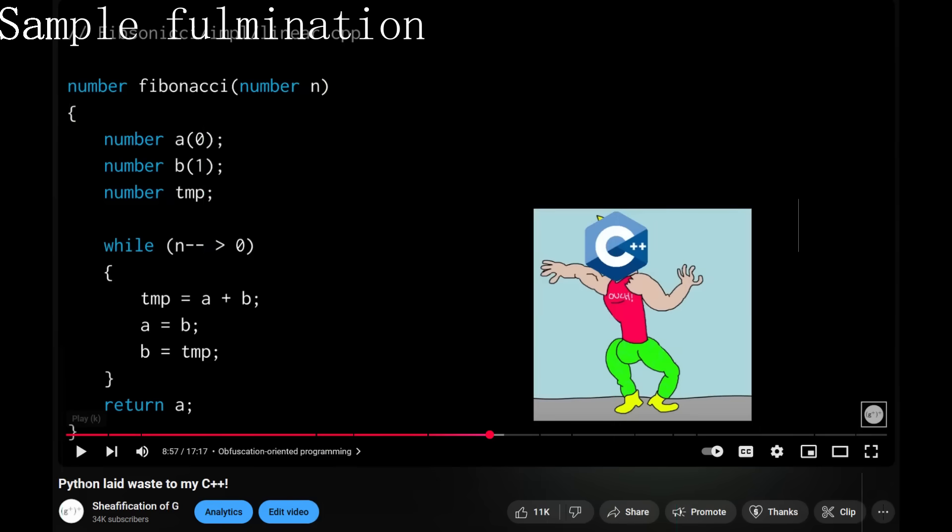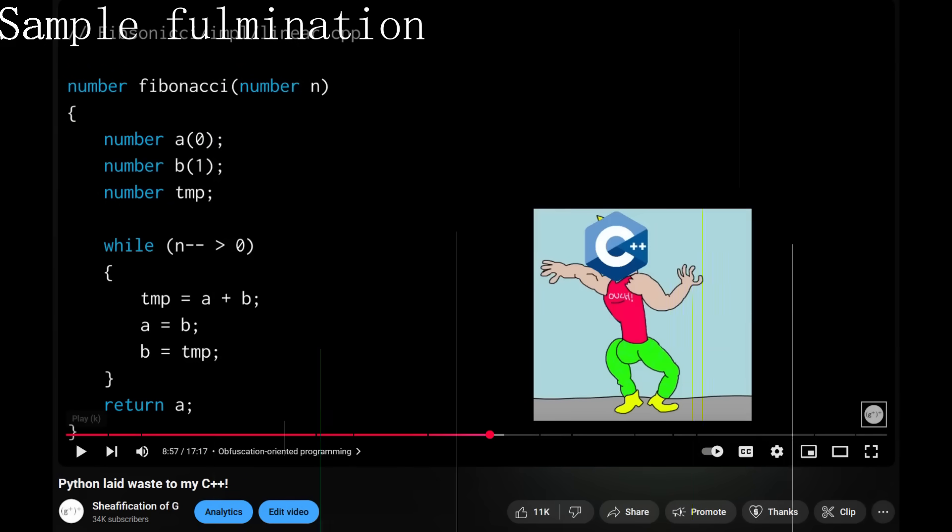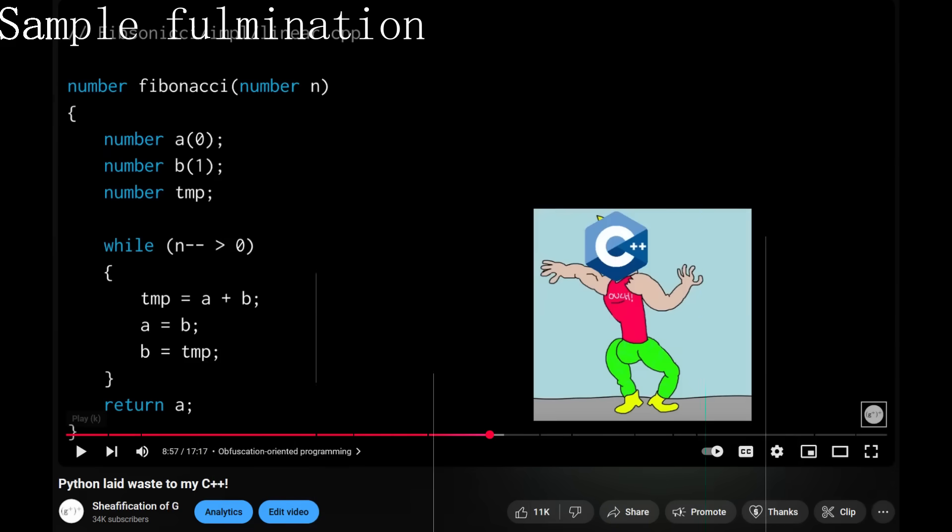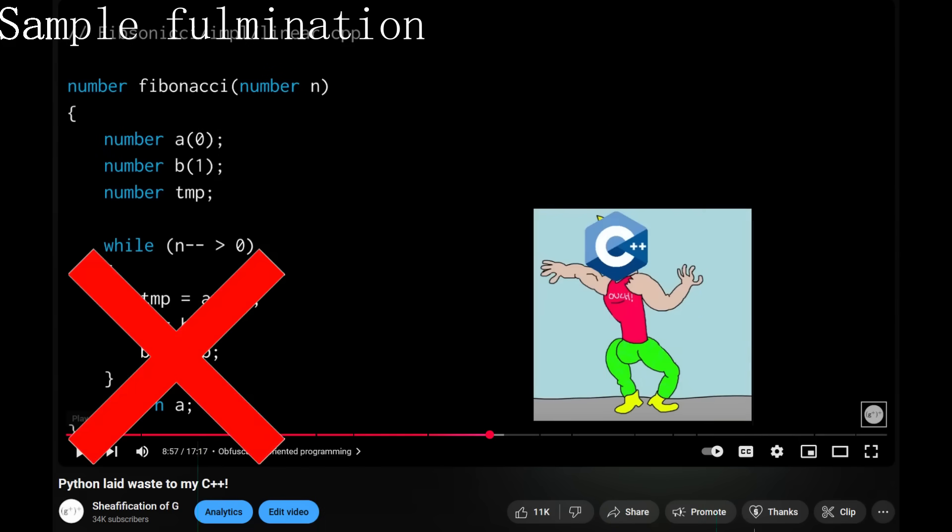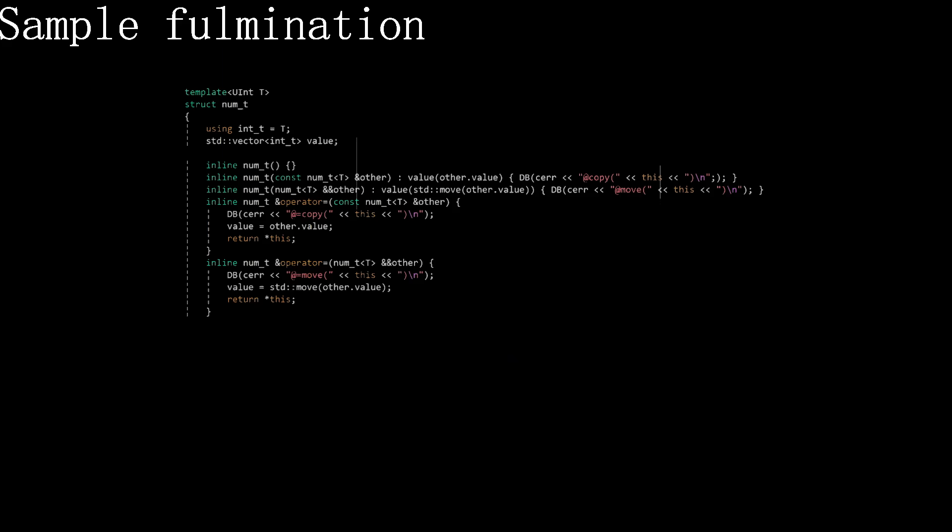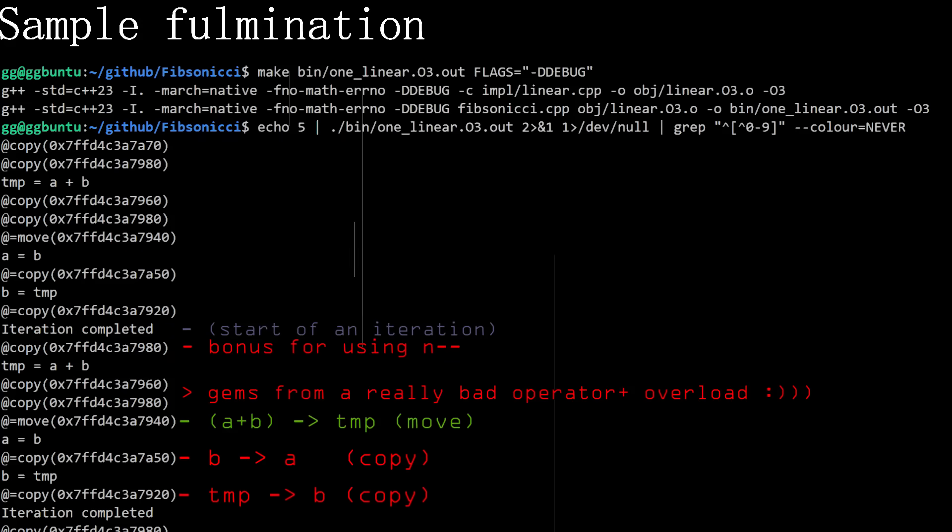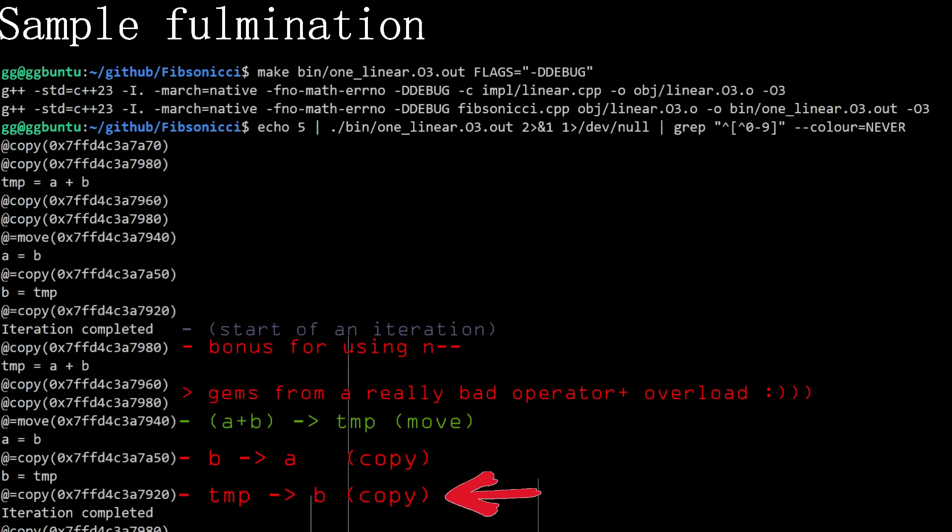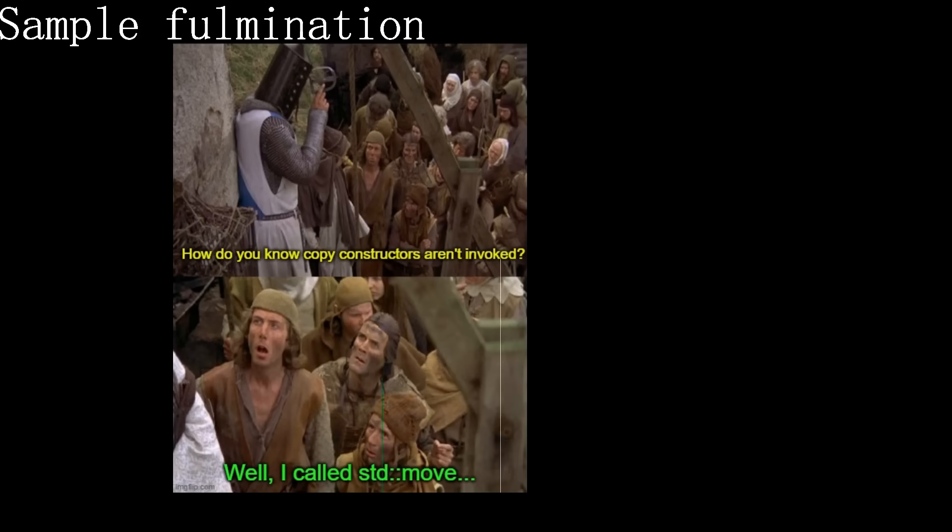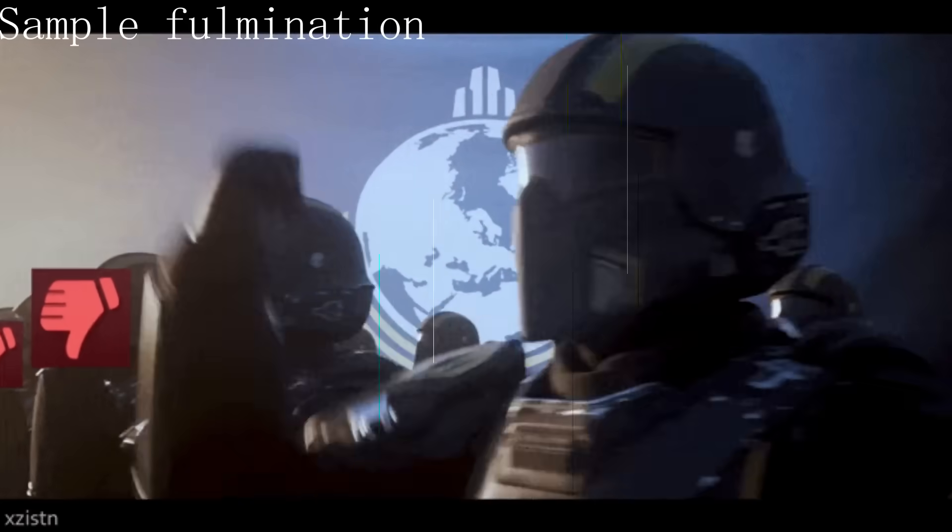Around 8 minutes and 57 seconds in, the C++ Chad claims that the temporary variable is moved into B because its value is no longer used at that point, but that's completely incorrect. You don't even need GDB or to read assembly to see it. You just need some well-placed debug statements. And then, when you run the program, you'll see immediately that the program is littered with expensive data copies including the copy of temp into B. It's clear that G didn't do his due diligence and was making baseless guesses about how C++ compiles. For this, G deserves all the vitriol thrown his way.